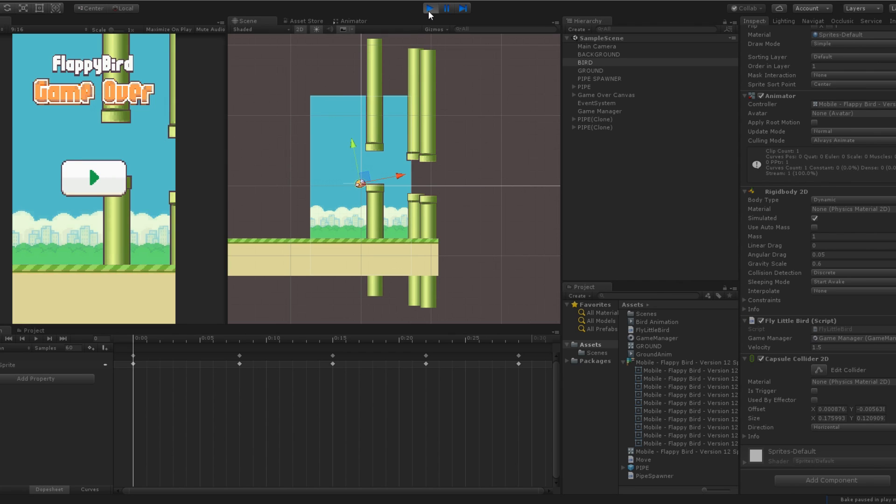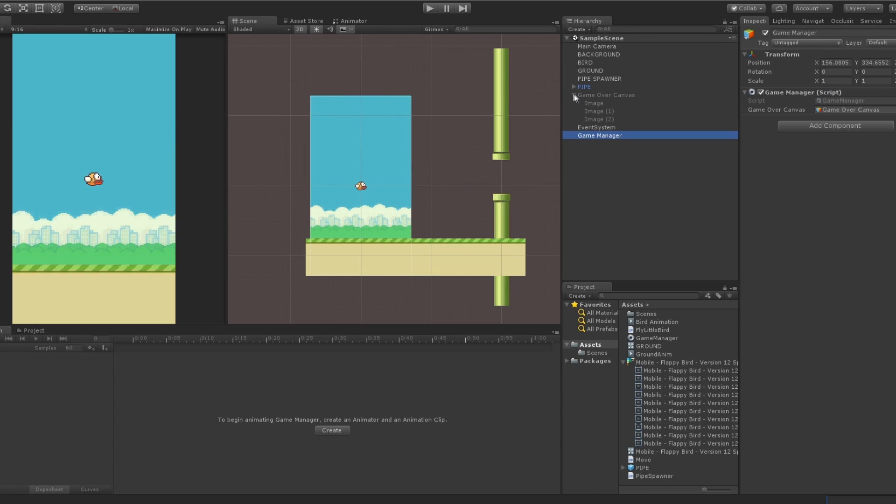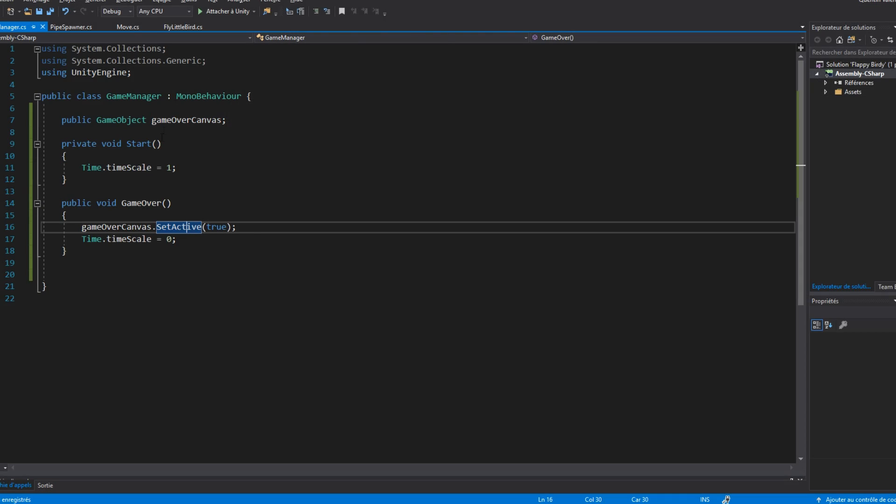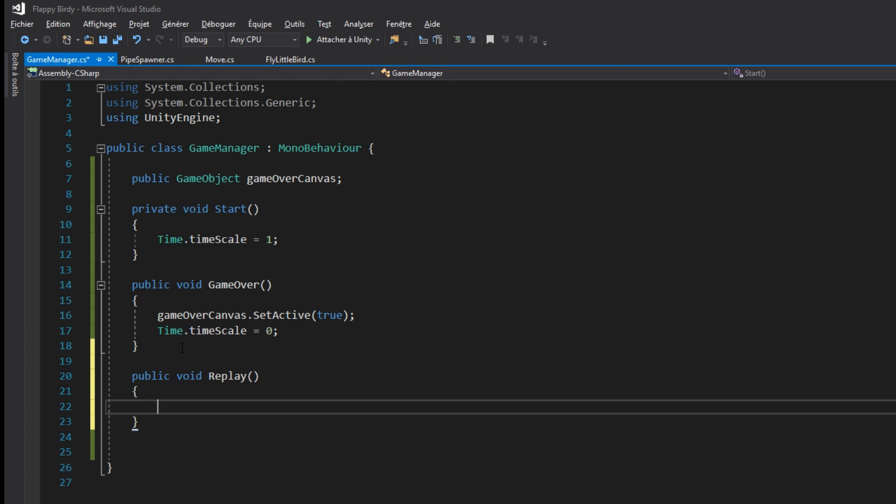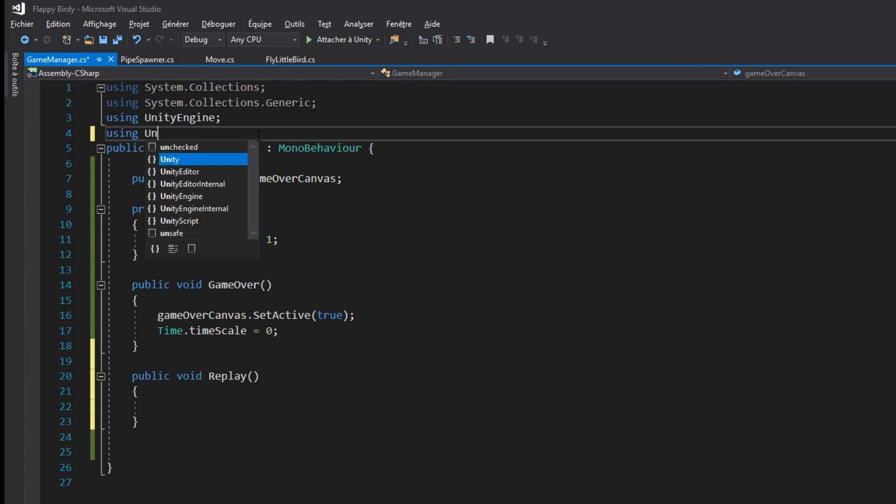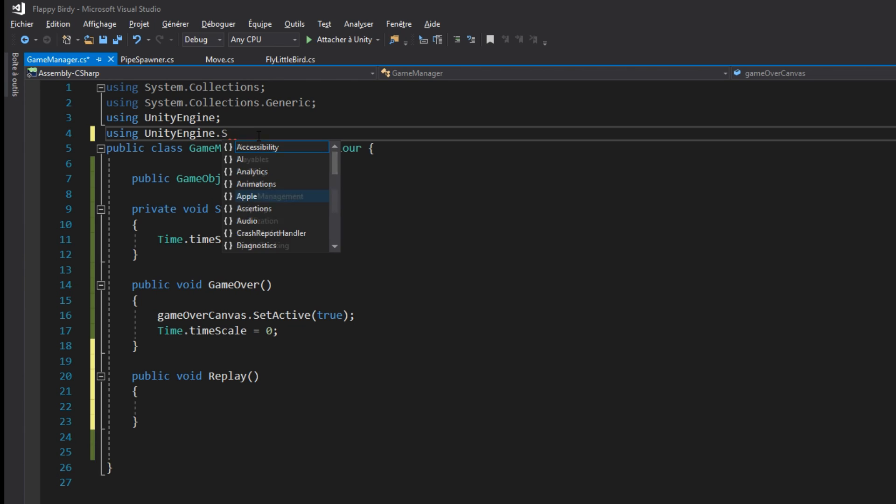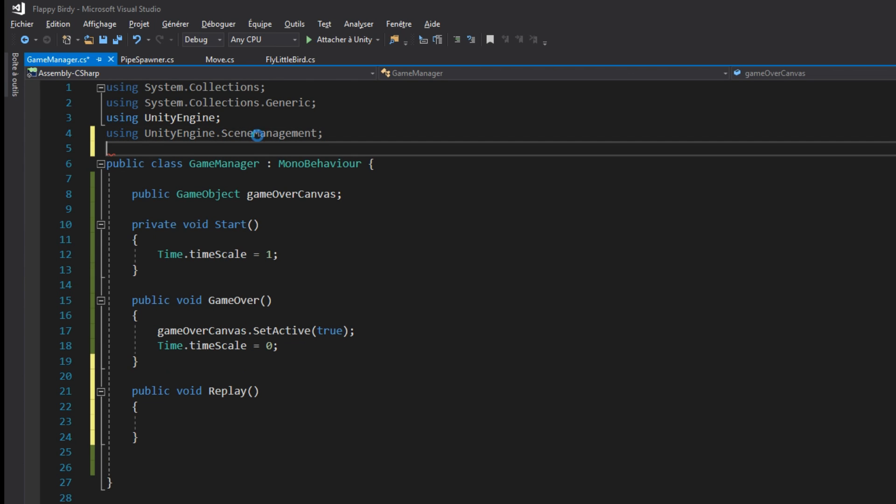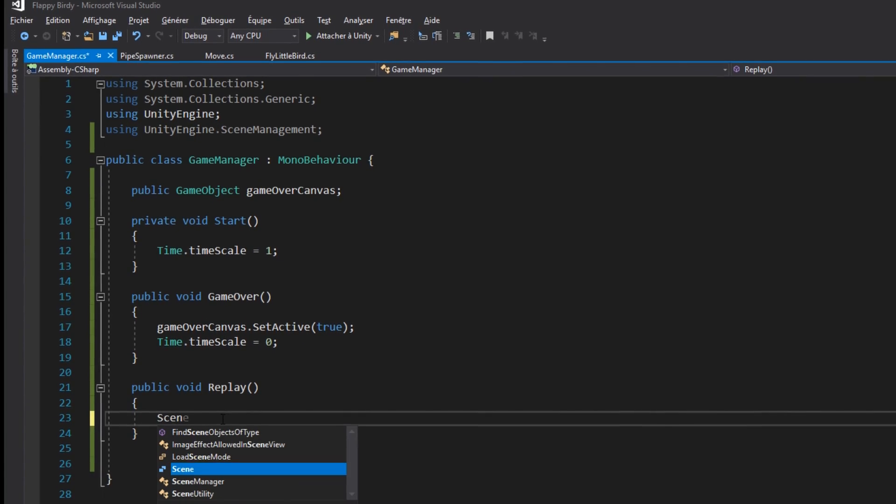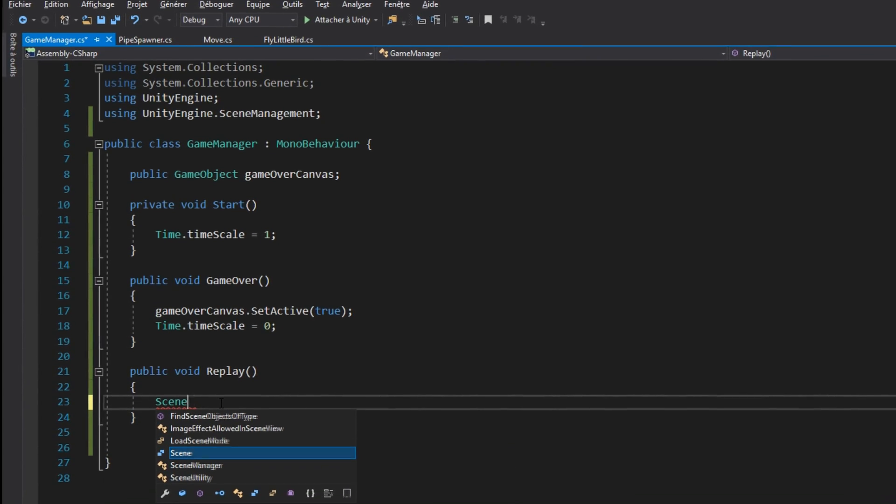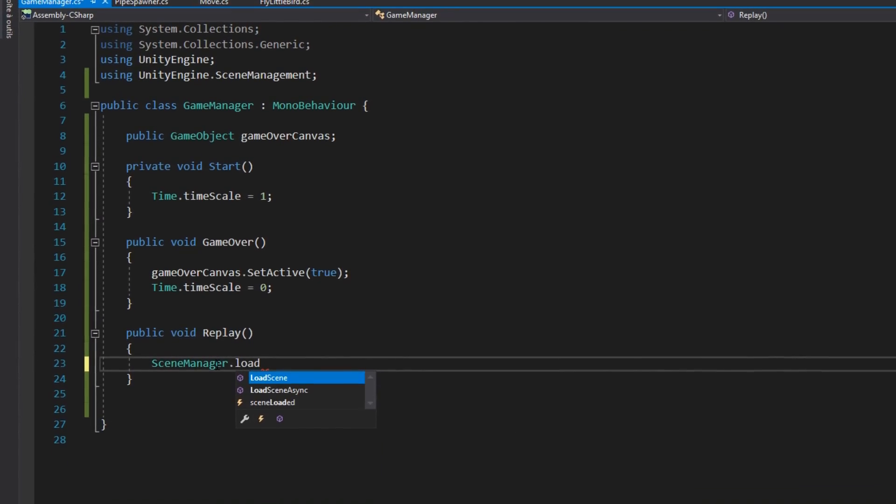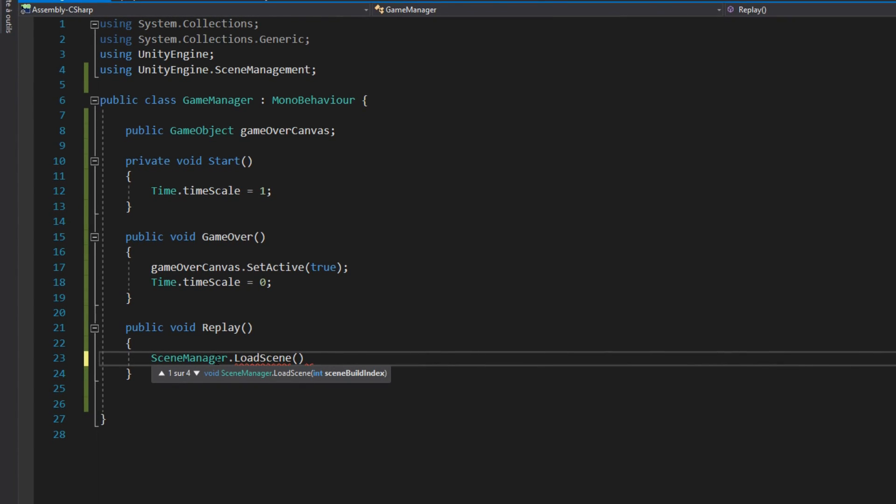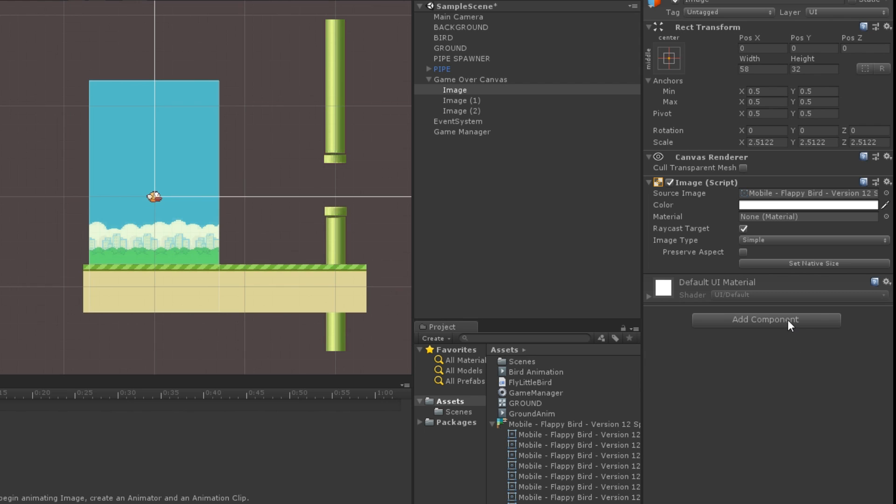If we want to restart the game, we will add a replay function inside our game manager, where we simply relaunch the scene with sceneManager.loadScene. Don't forget to add a usingUnityEngine.sceneManagement at the top of the code, if you want to call the sceneManager.